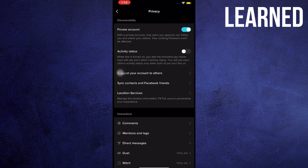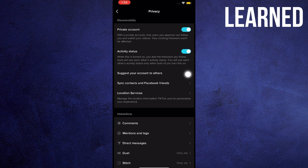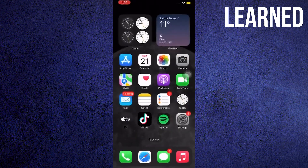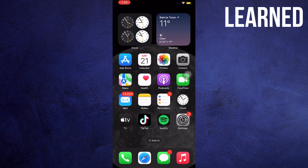Go to My Settings. Once on your settings, click over at Privacy. Now, tap over to the Activity Status. Slide it over to the right, and you should now be active on TikTok.